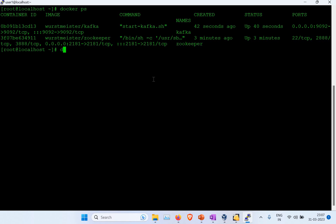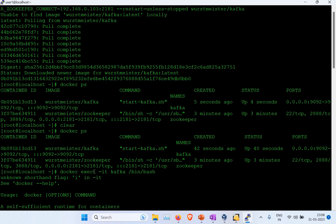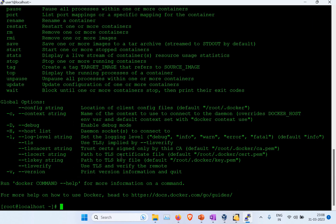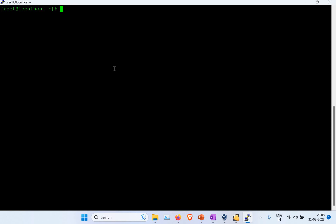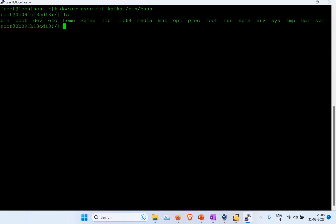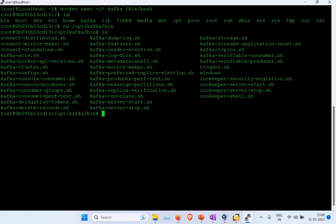Now let's connect to the Kafka container. The command is docker exec -it kafka /bin/bash. There was a typo earlier so let me clear the screen and run it correctly: docker exec -it kafka /bin/bash. Now we are inside the container — you can see the prompt has changed from localhost to the container ID. I'll navigate to /opt/kafka/bin.